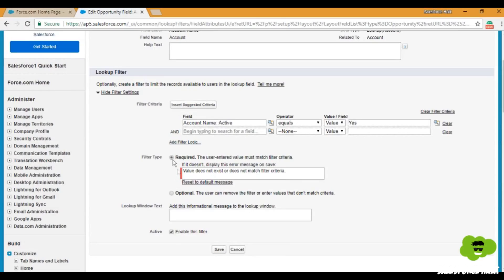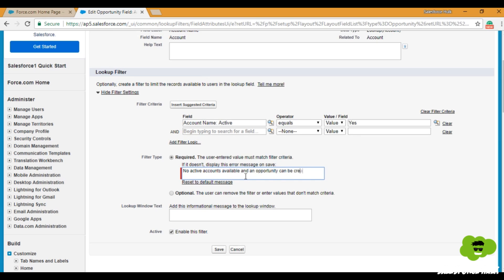Here we can set the type — whether it is required or optional. In the case of Accounts and Opportunities, as we discussed earlier, it is required because opportunities can only be created for active accounts, not inactive ones. So we'll set it as required. We can also set the error message that should be presented when no records are available — for example: 'No active accounts available. An opportunity can only be created on an active account.' Then click Save.